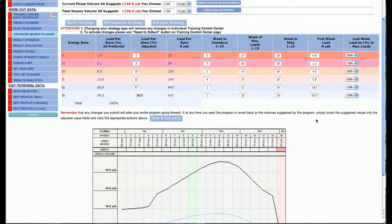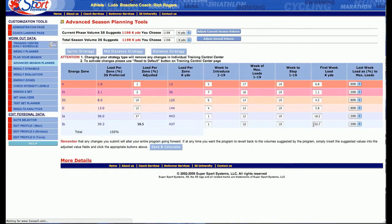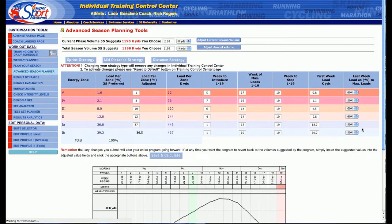You can also adjust the week to introduce different things and change that as well, and that will change each one of the energy zones, which will change the graphs.